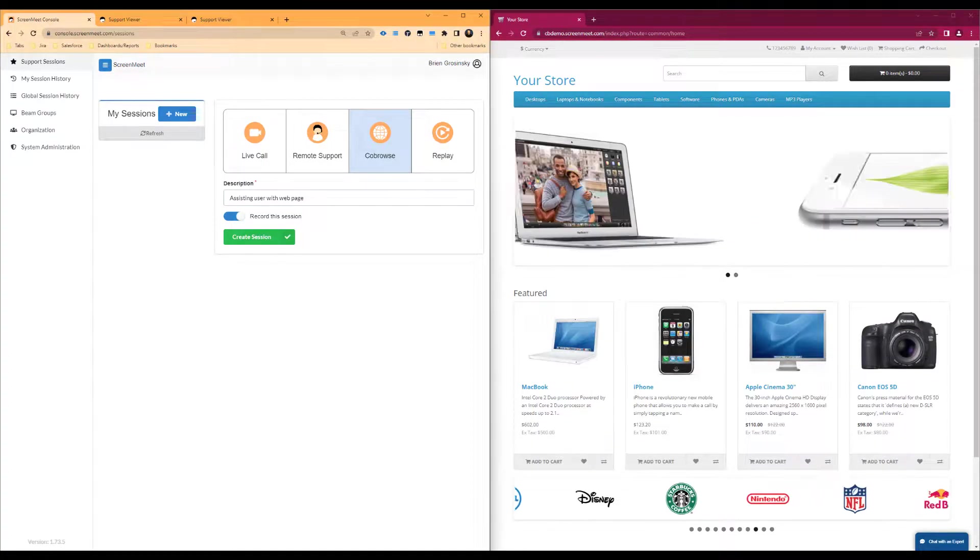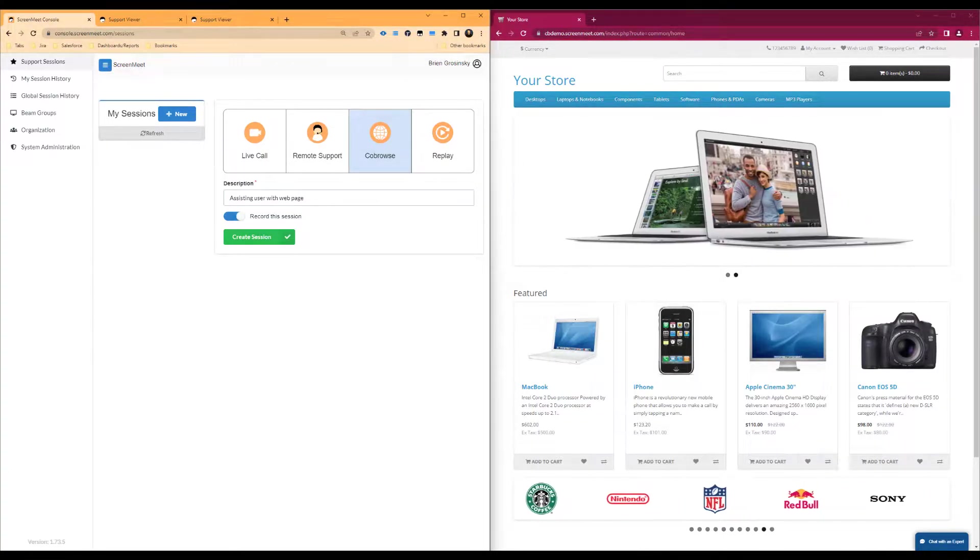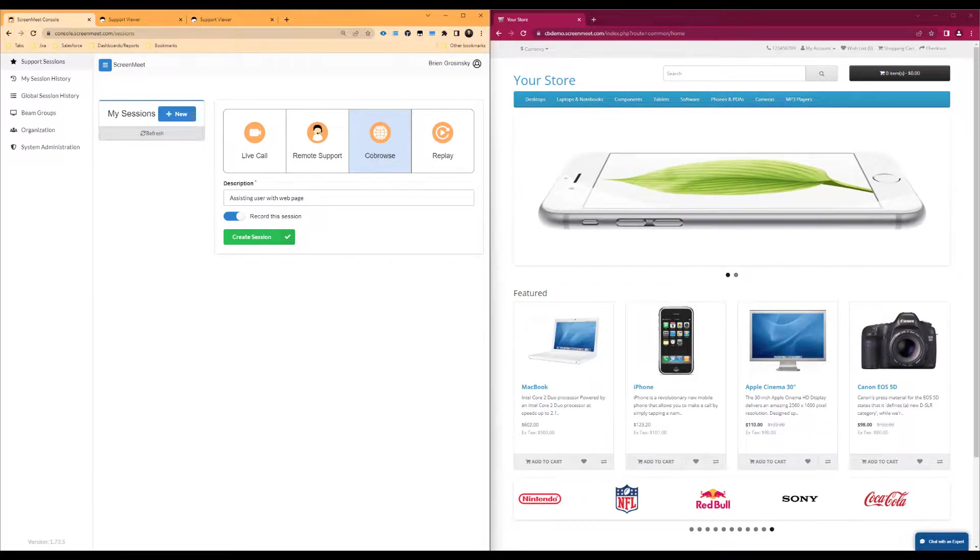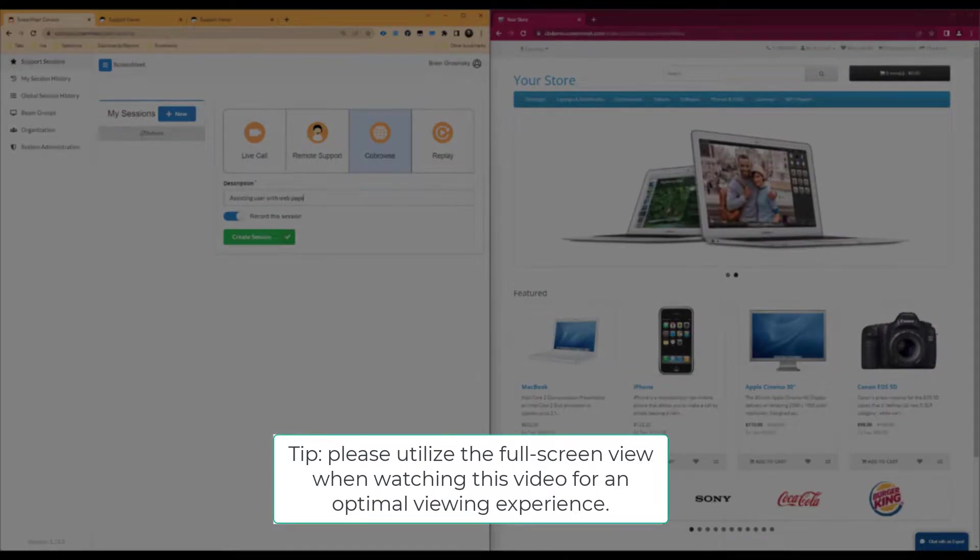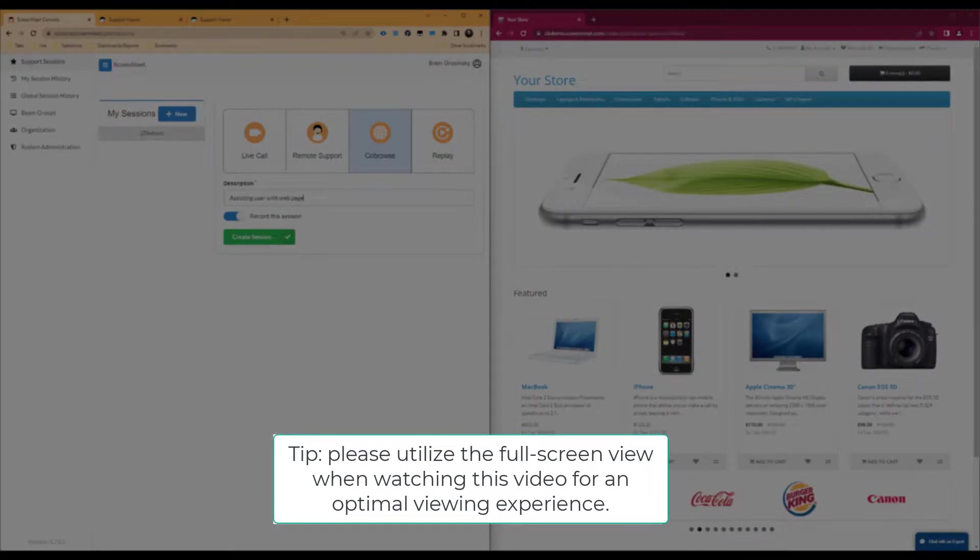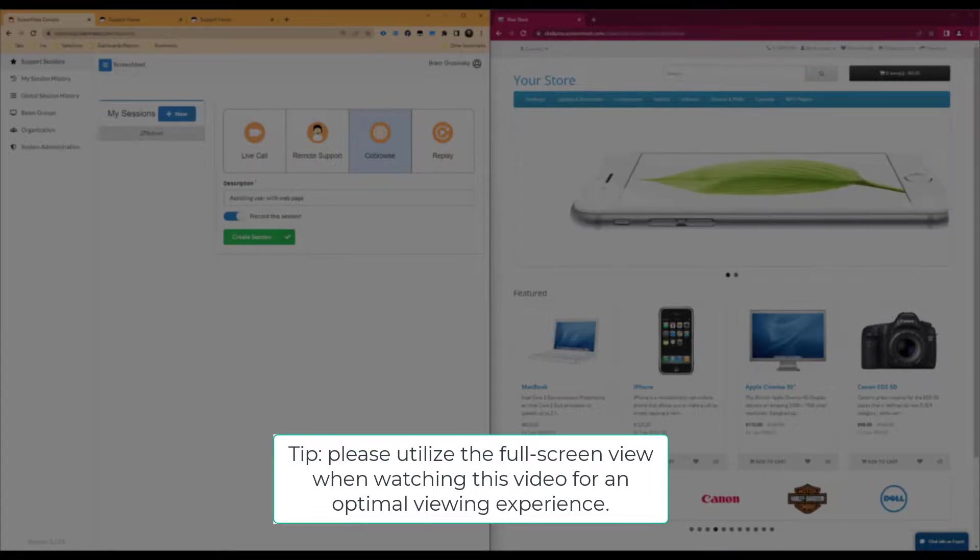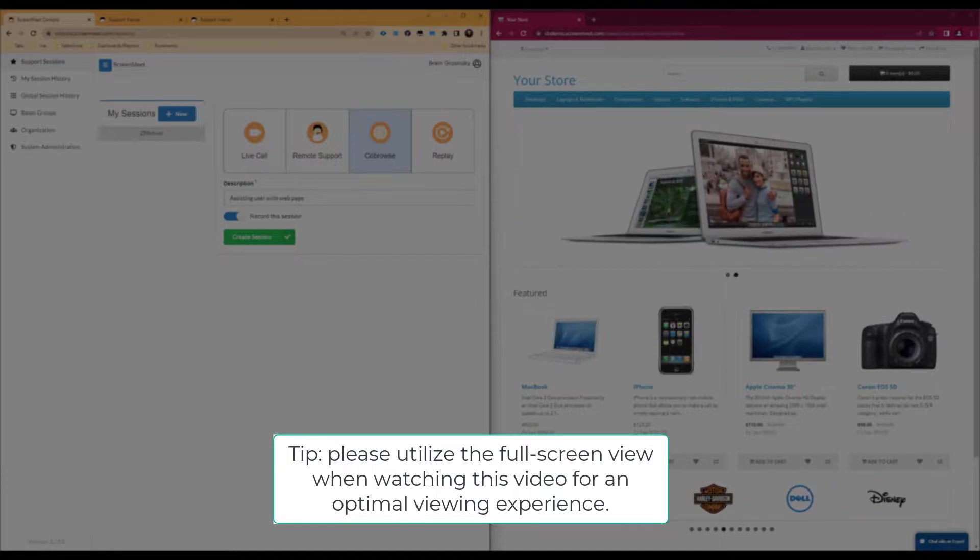Today's video will be covering the ScreenMeet co-browse product utilizing the ScreenMeet console. ScreenMeet co-browse allows your agents or internal users to view and support your web pages with your customers or end users to resolve technical matters, increase sales conversions, and more. ScreenMeet co-browse also has the functionality to have confidential overlays on any pieces of the website's data that may be considered sensitive that the agent should not be able to see.